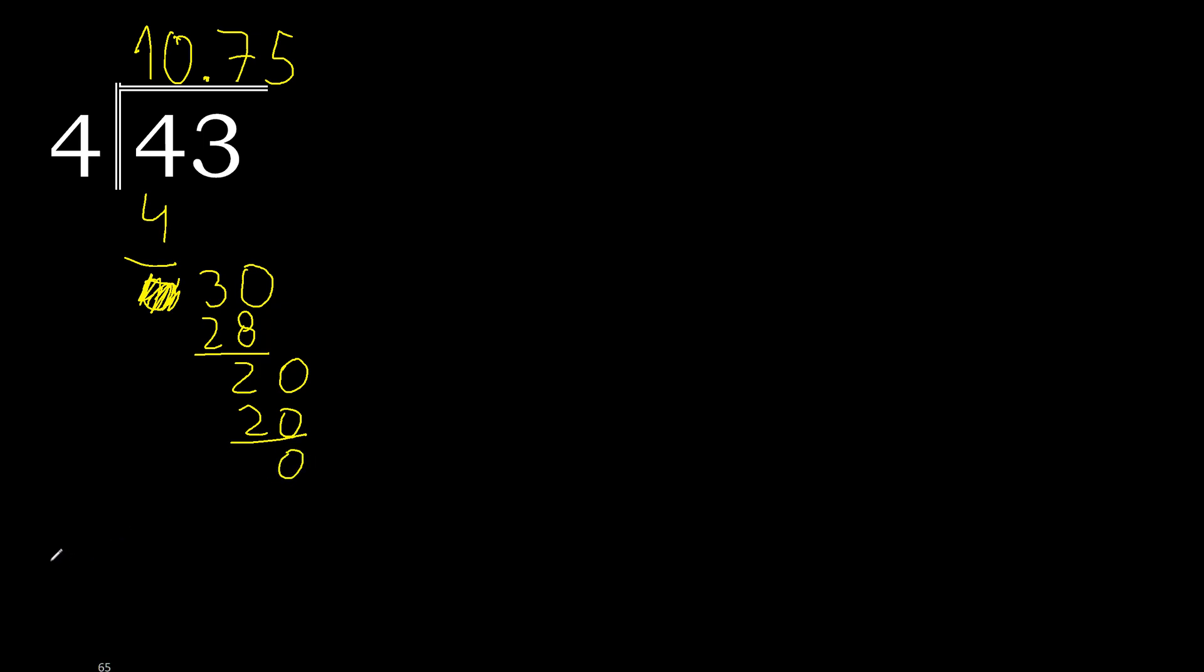0. Therefore finish. 43 divided by 4 is 10.75.